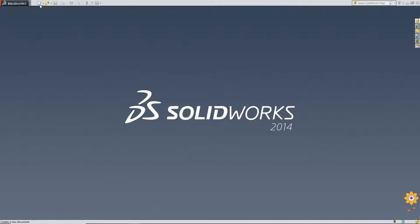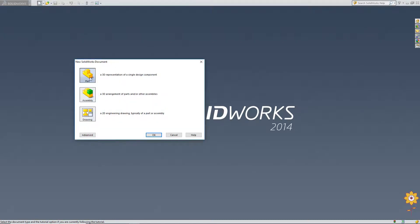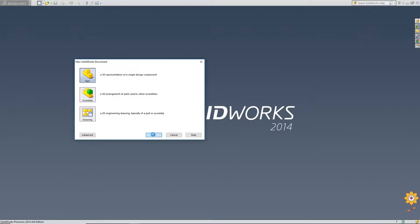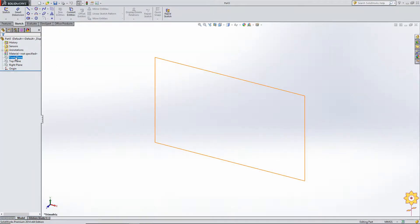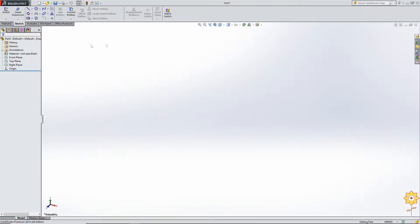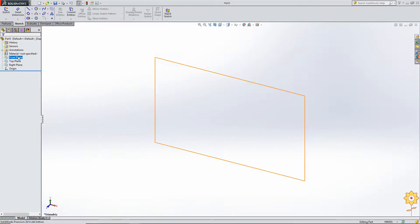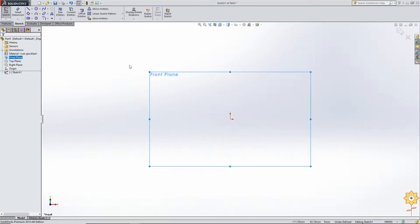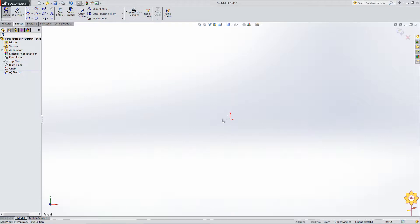As we have seen in all the tutorials, if we have to make any sketch, the first thing is to click on the new icon, select the part icon and click OK. Before sketching in SOLIDWORKS, you always have to select a plane. I am selecting the front plane and clicking on the sketch icon. When we see the origin symbol, it means we are in the sketching workbench.